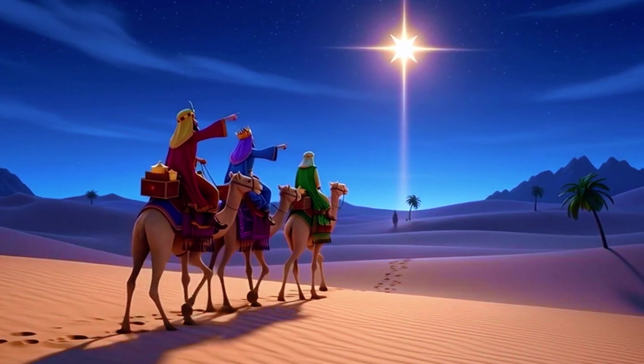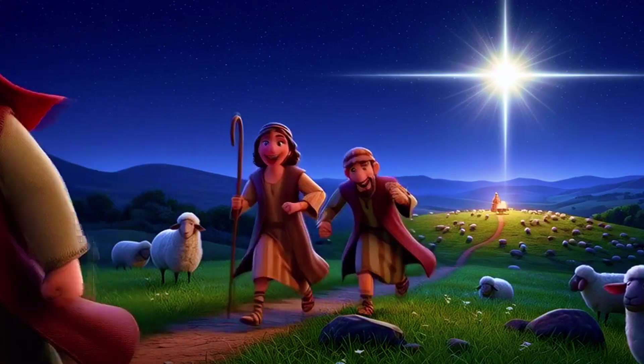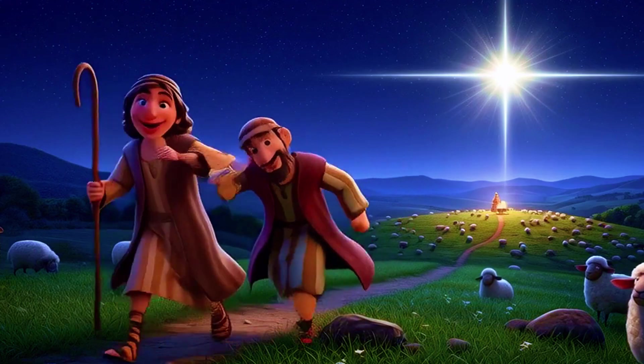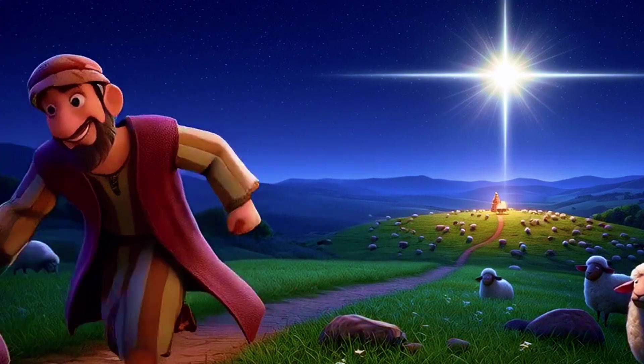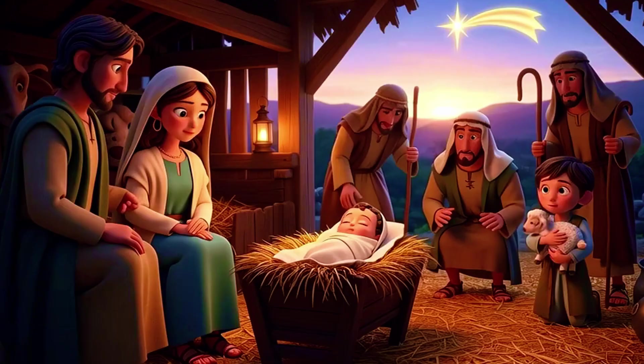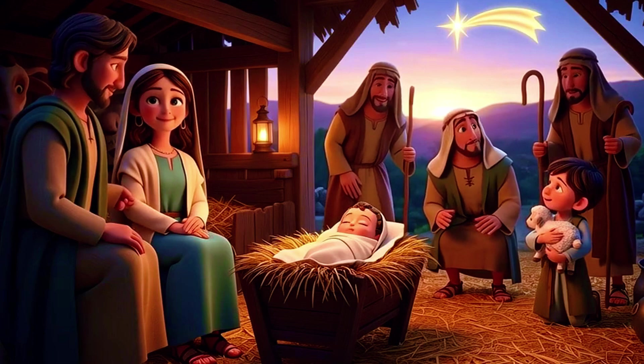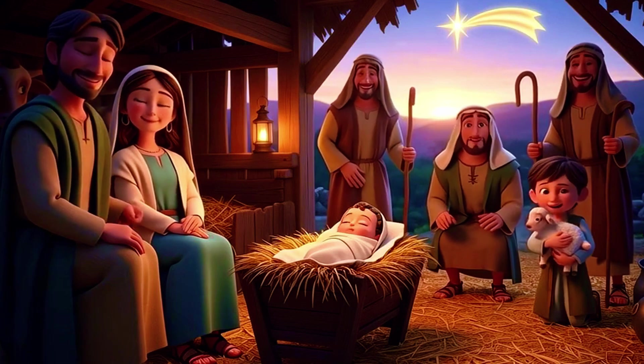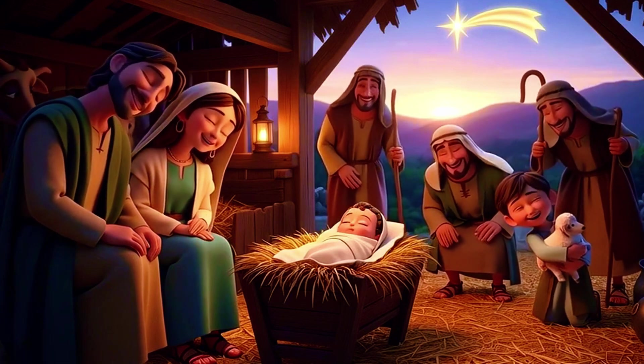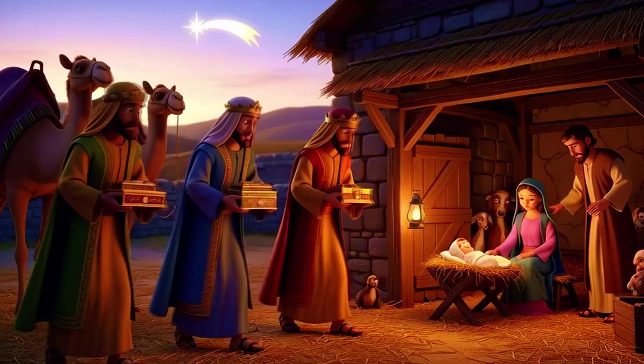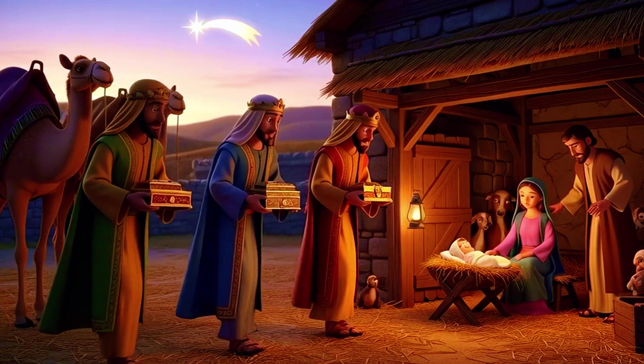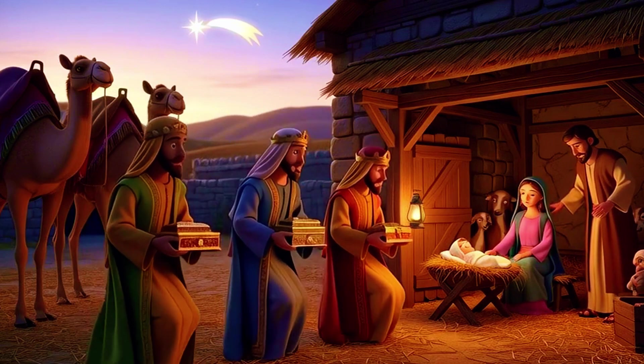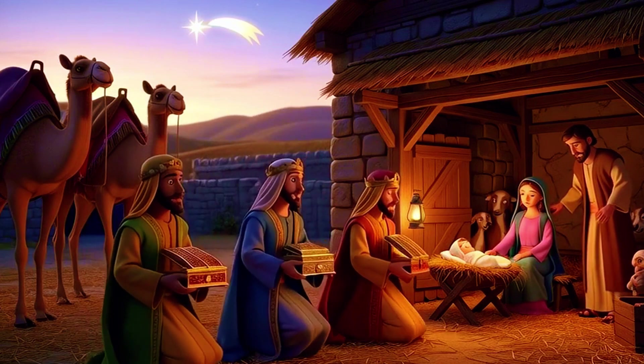The shepherds hurried to Bethlehem and found everything just as the angels had said, a newborn baby resting in a manger. Soon, the wise men arrived, kneeling before Jesus and offering their treasures.